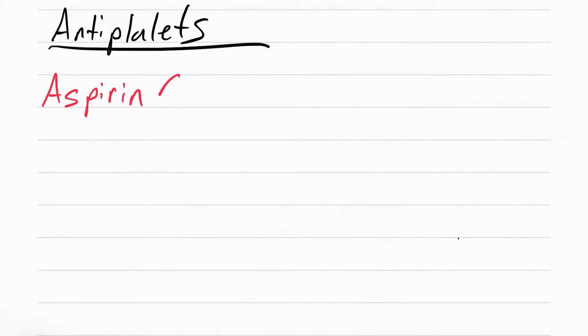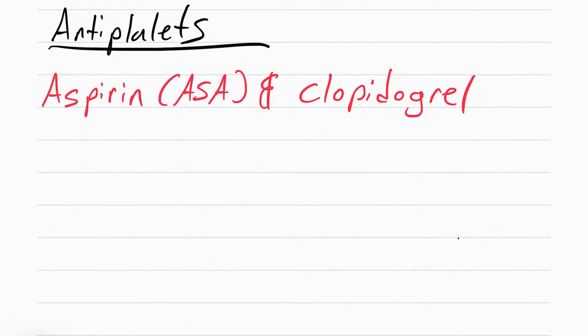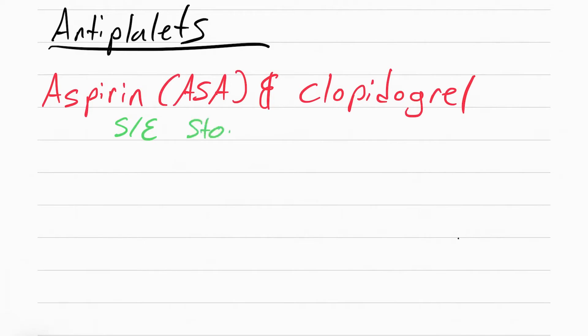The purpose of antiplatelets is to stop platelets from sticking to each other. The other name for this is called platelet aggregation. Aspirin is used during an MI, myocardial infarction, to stop the clot from getting worse.